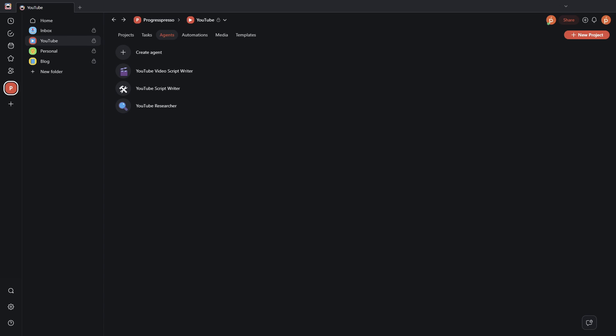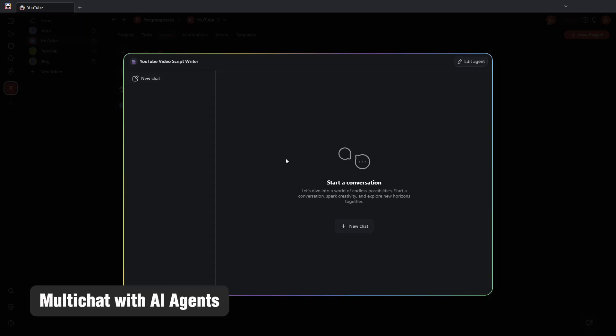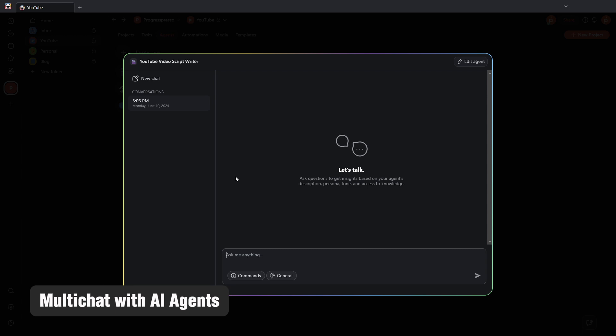The next update related to AI agents that I want to discuss is the multi-chat option. So, now if I open up any of my agents to start a chat, I can start multiple chats at the same time.